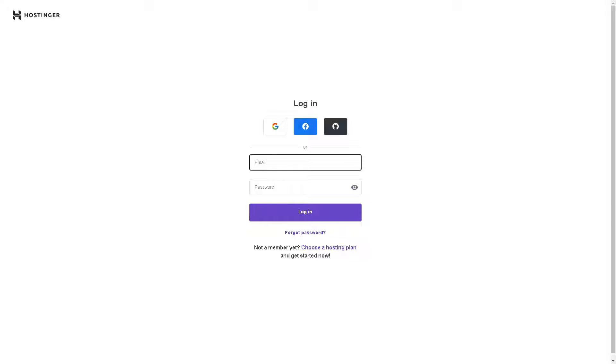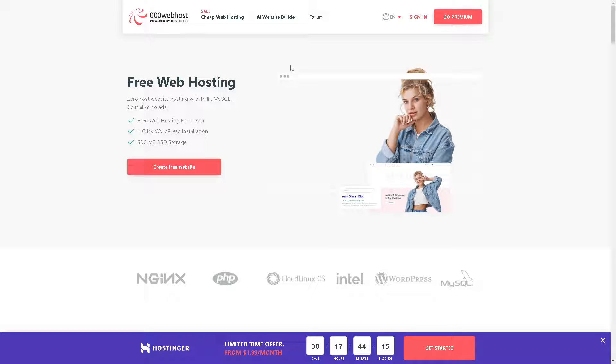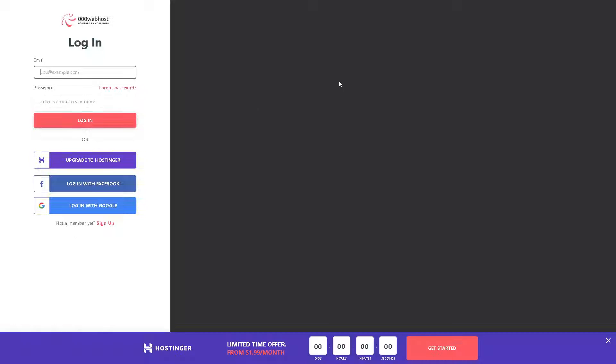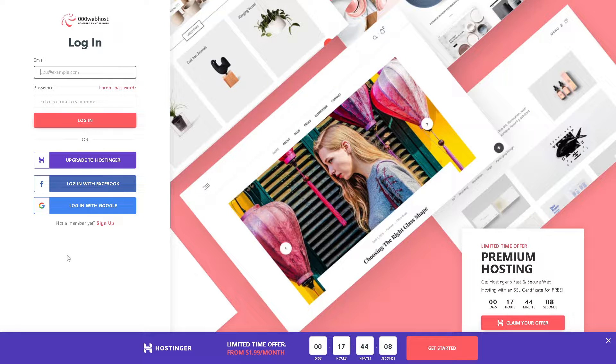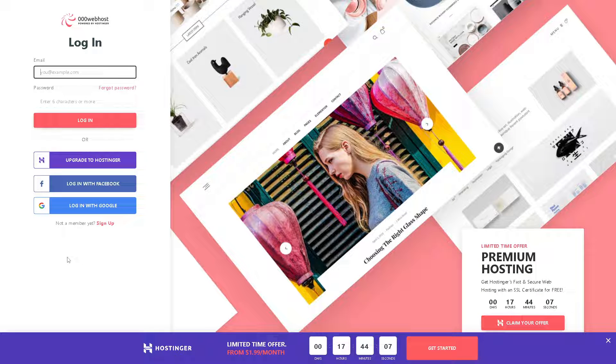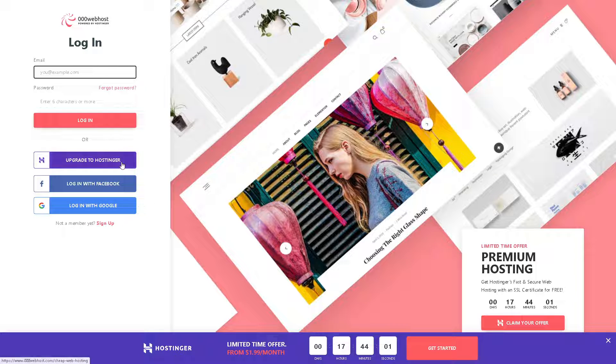Now we will do the same with 000webhost. If this is your first time, just click on the sign in options. From here you can use your business or working email, Hostinger, Facebook account, or Google account.